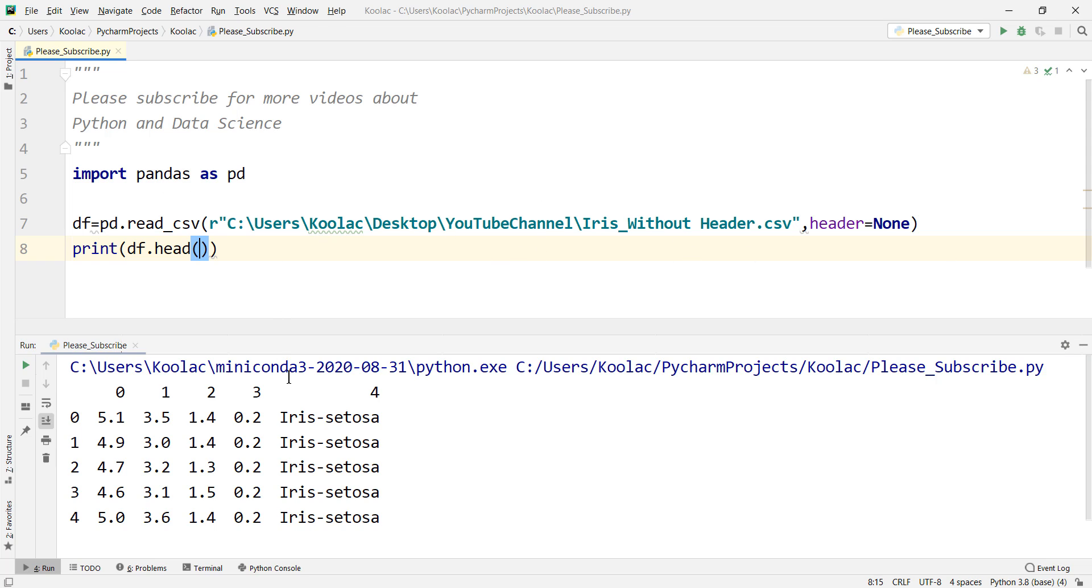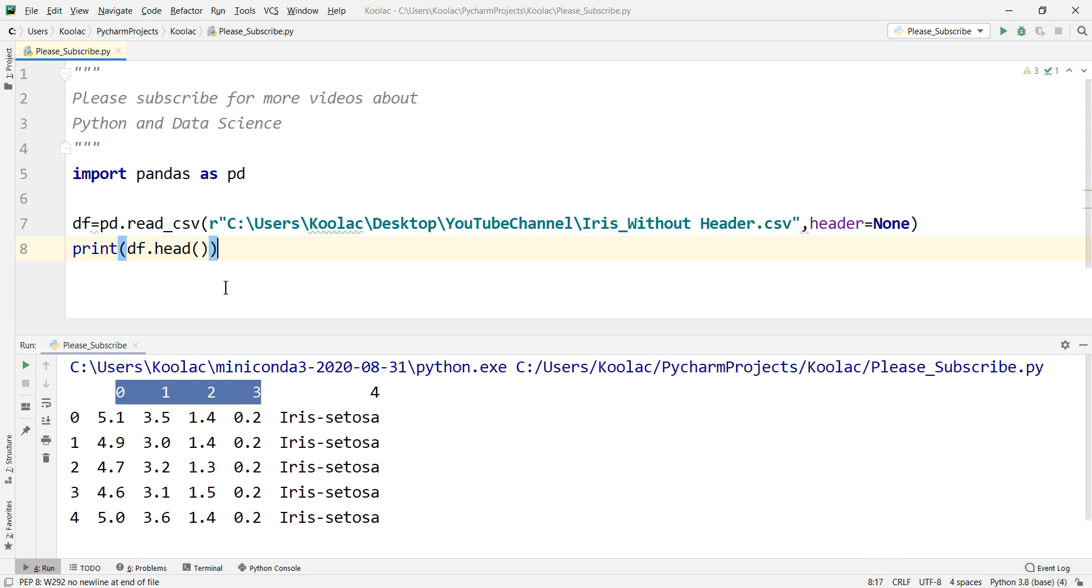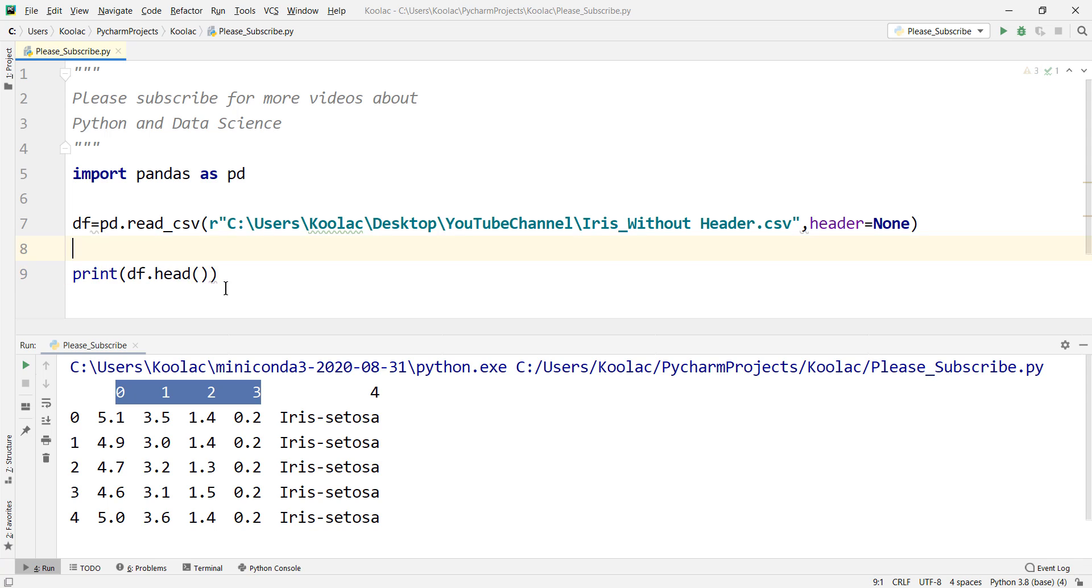Okay, maybe you ask how can we assign customized names for these columns, I mean for these columns of this data set. In order to assign customized names for the names of these columns,